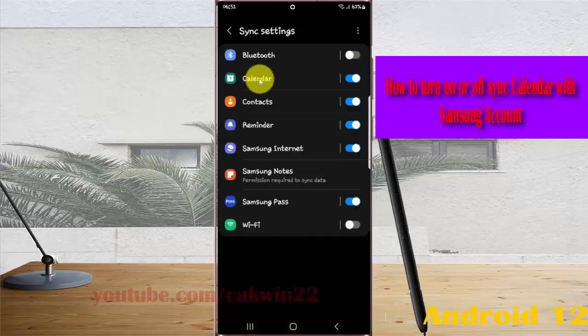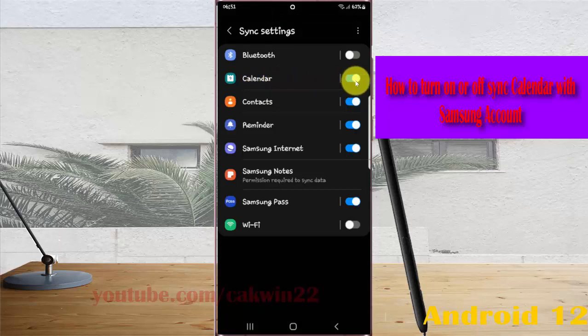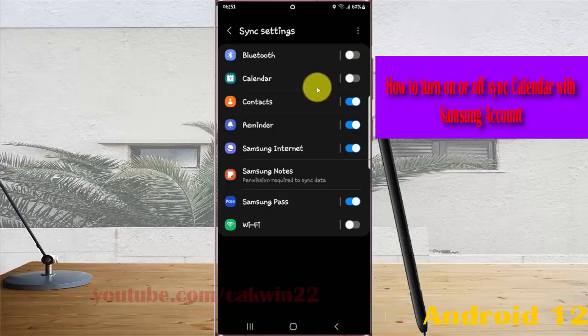On Calendar, tap the switch until it's blue to turn on sync calendar with Samsung account, or tap the switch until it's grey to turn off sync calendar with Samsung account.